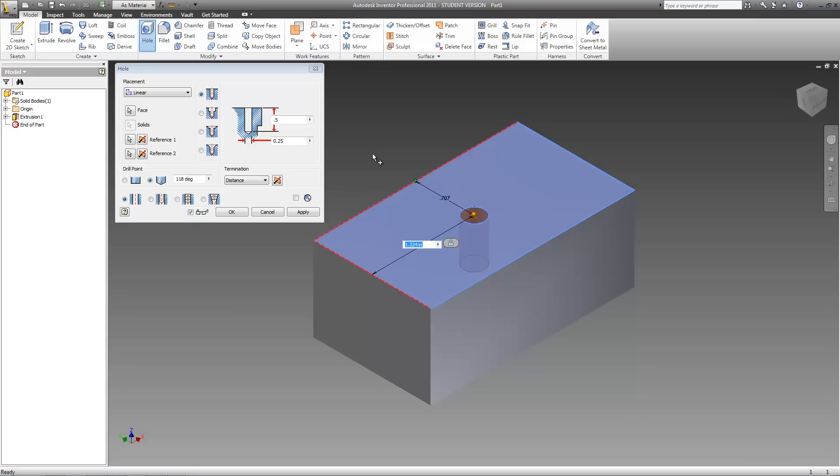In the previous tutorials, we've already gone over the drill hole, the counterbore, and the spot face. In this tutorial, we're going to be looking at the last hole type, which is called countersink. So go ahead and change your hole type to countersink.